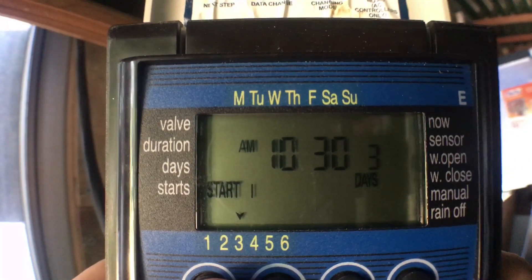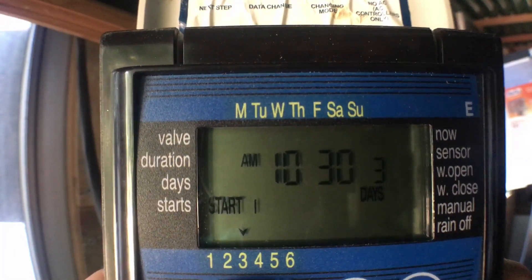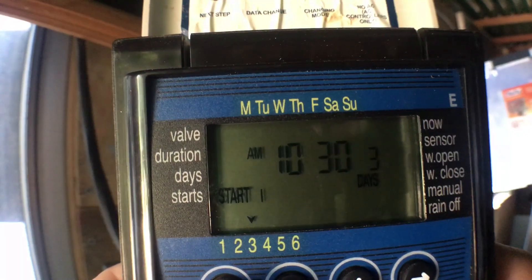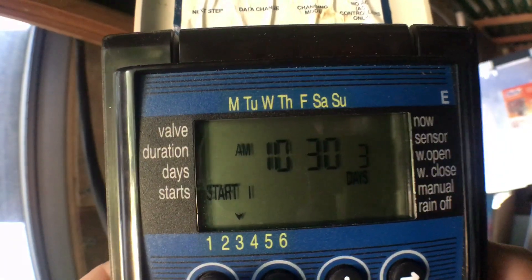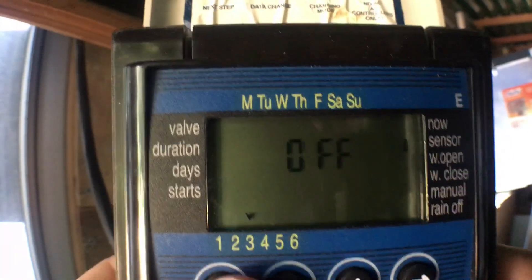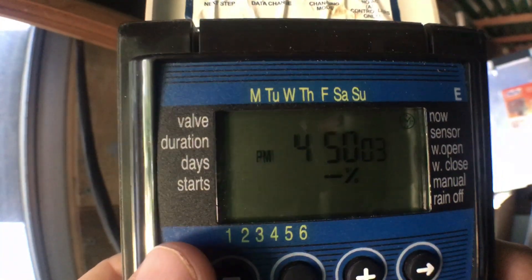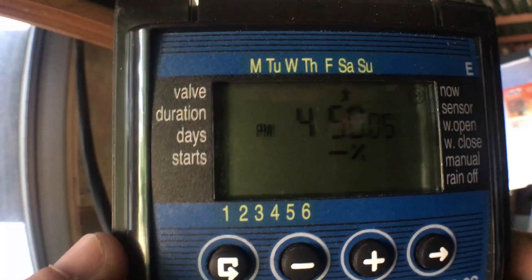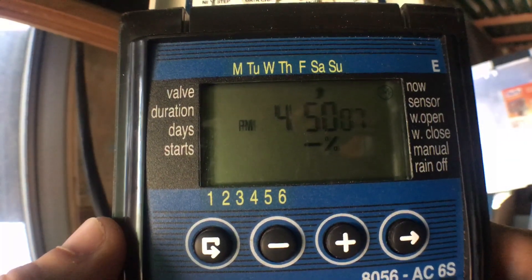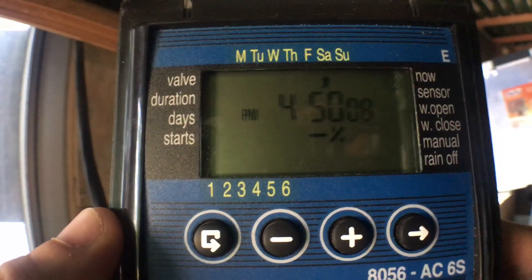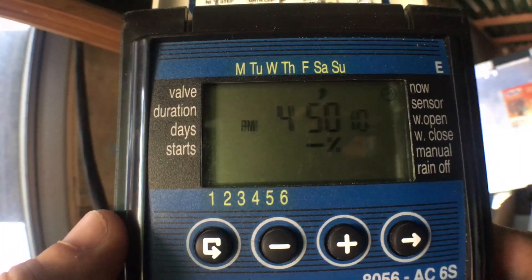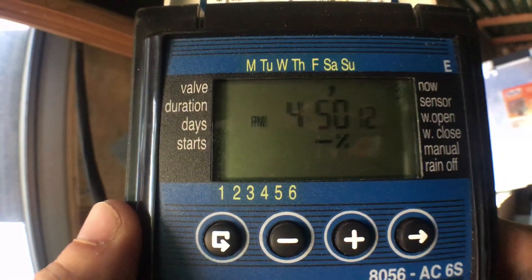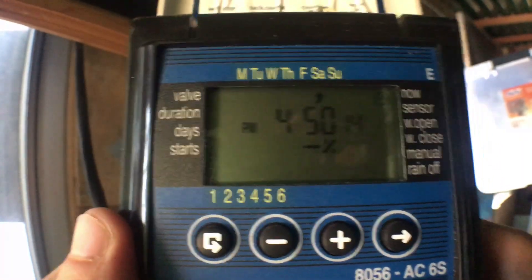Currently starts at 10:30 AM — I'd probably set that up a little bit earlier, but I'll save that for after this video. And that's that — that's a GALCON controller. Fairly simple once you get to know it, not too complex, but just takes a little bit of time. Hope that's helpful, guys, and good luck out there growing stuff.